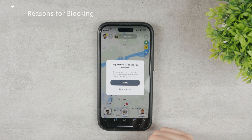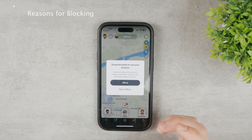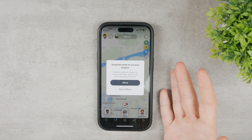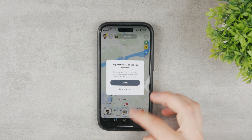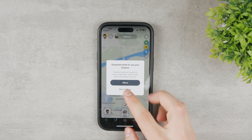It can also be locked because it was used on a banned device. If some device has been banned before, you will not be able to use it.